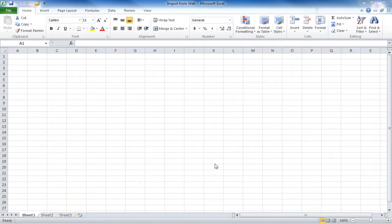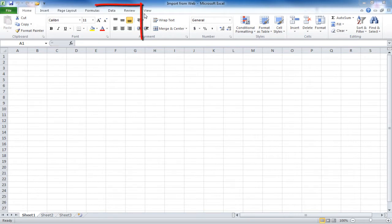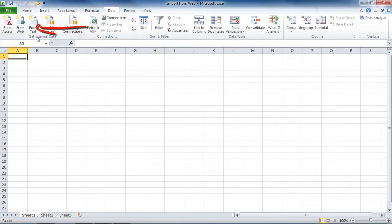The next external data source we will go over is how to query data from a website. First, you will go into the file you wish to import into. Then, you go to the Data tab. And in the Get External Data group, you'll choose From Web.